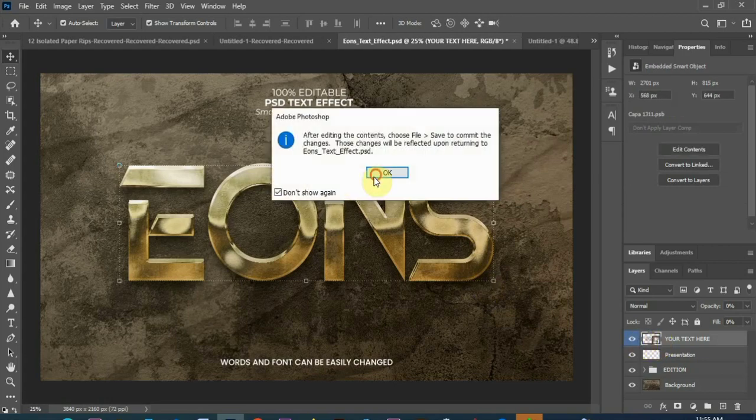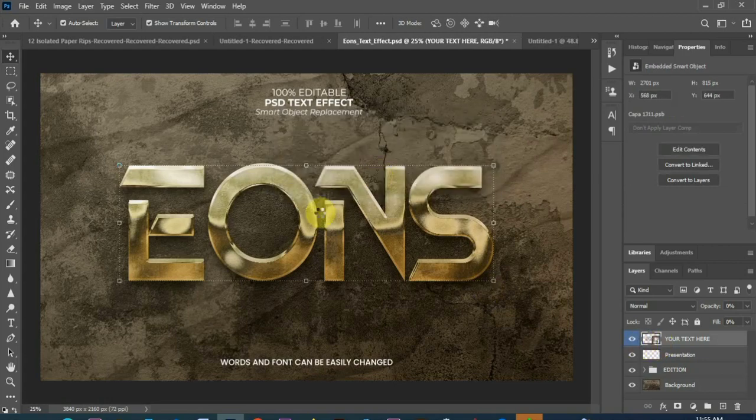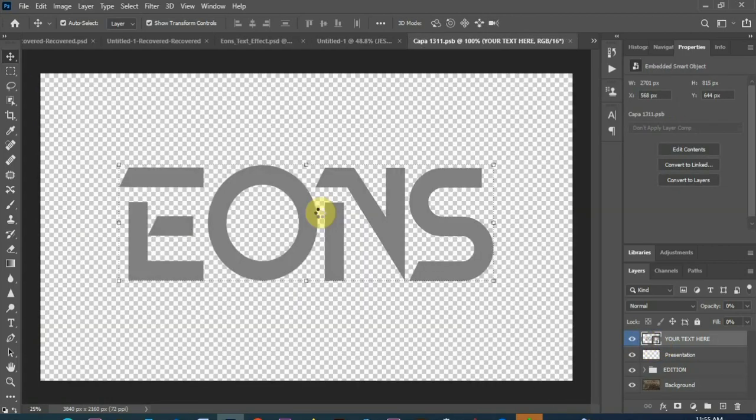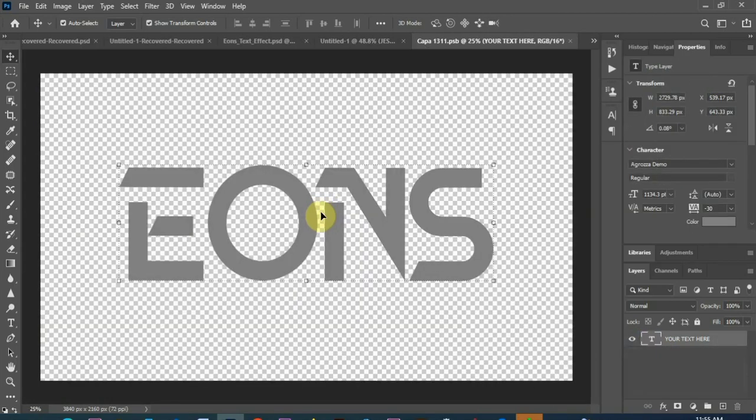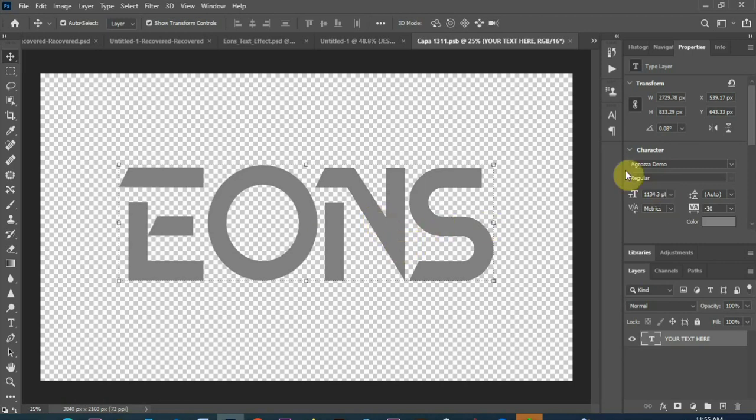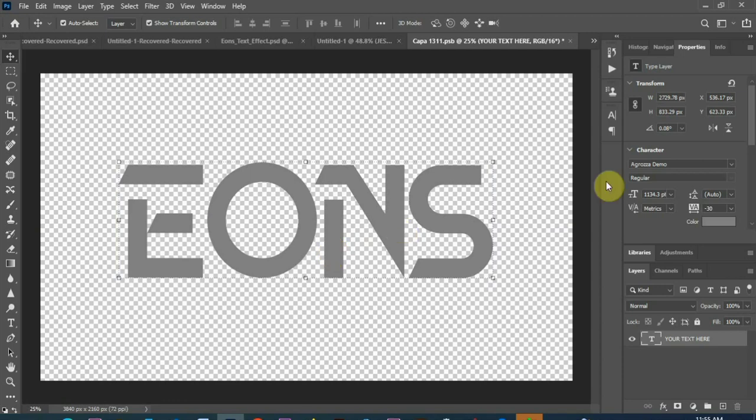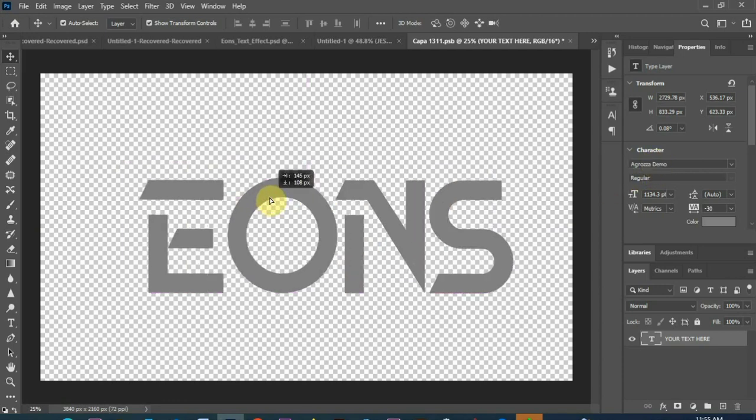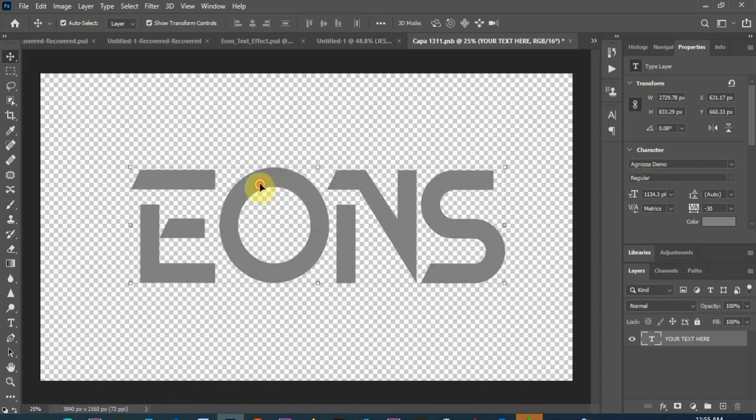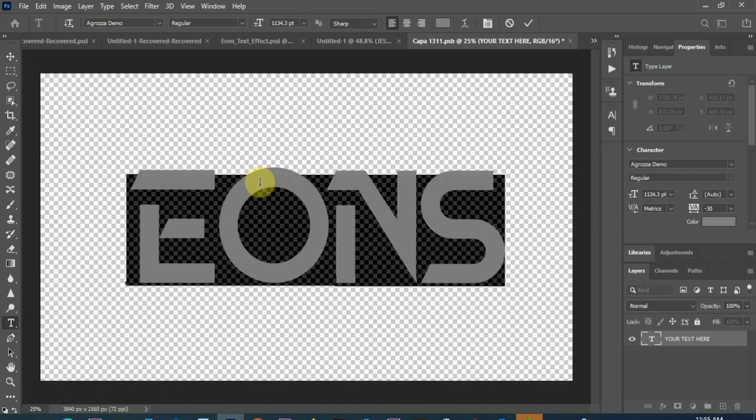I'll double click and it gives me option to change the text. So the name of this font here is Agroza. Agroza is the name. I don't know if I pronounce it right, but let's go on. I'll change the text there.